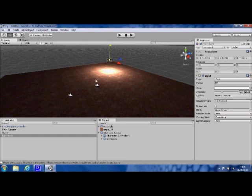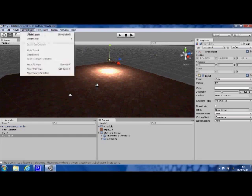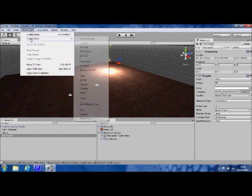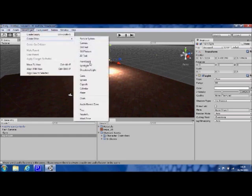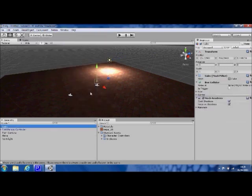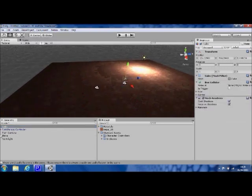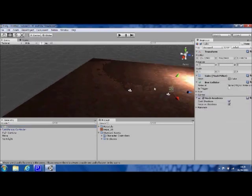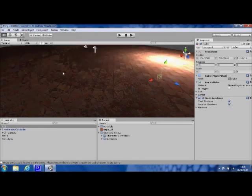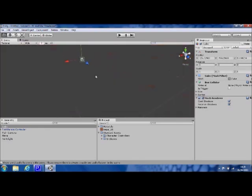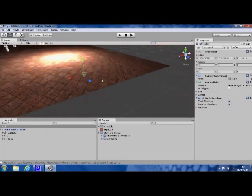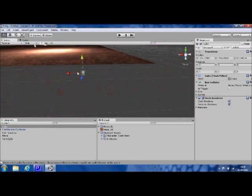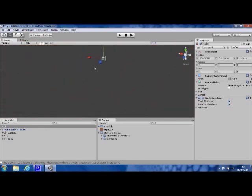Now you could carry on and develop this scene further. You could add a few more game objects. We could try, let's have a look what they've got. We could try a cube. Let's put a cube in our scene. You can see it pop in there. It's also come up in our hierarchy.